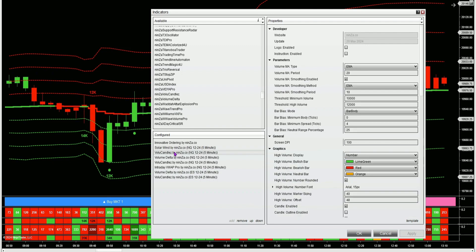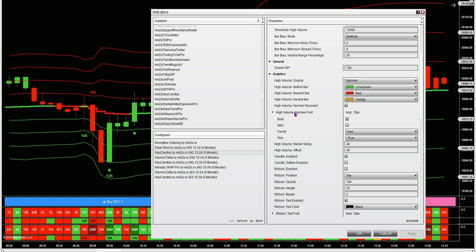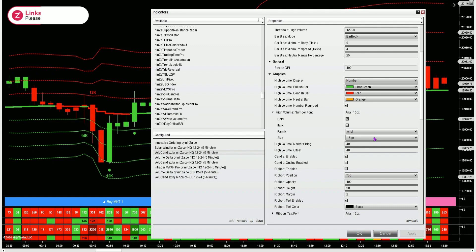I have one instance of the volume candles. I've changed the color schemes to what I like to see. I'm using a minimum volume of 10,000 and a high volume of 12,000 — everything else is default. I've just changed some of the colors, made the font bold at a size of 15 pixels. You can totally customize the font size and all the colors to your own liking.